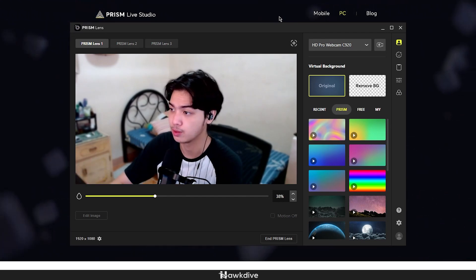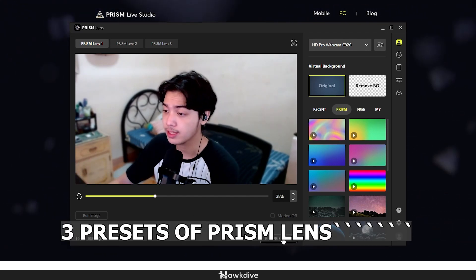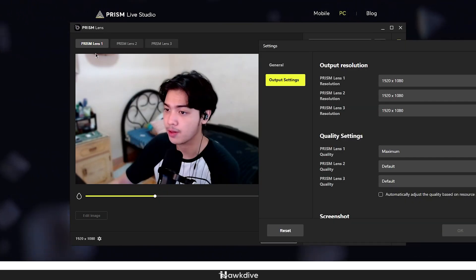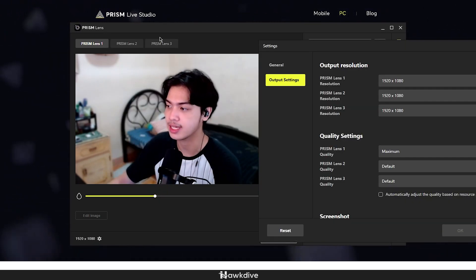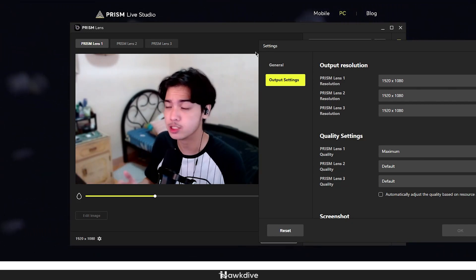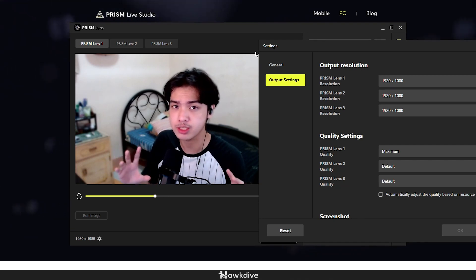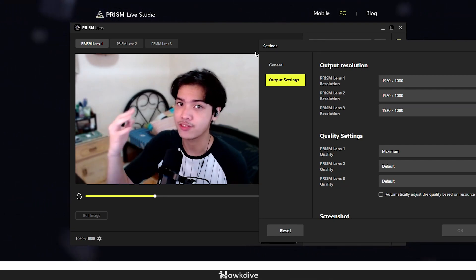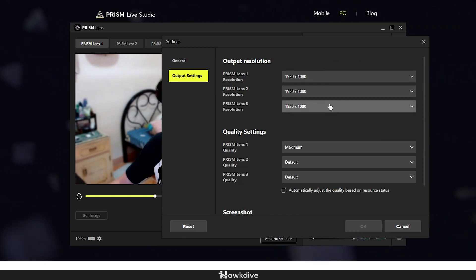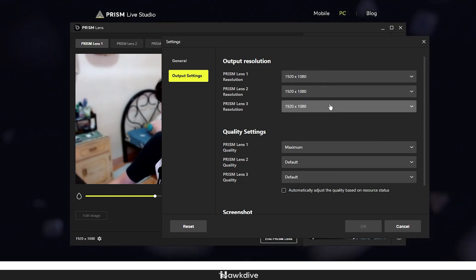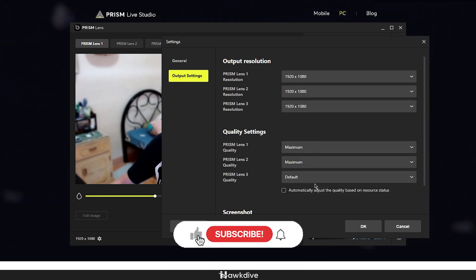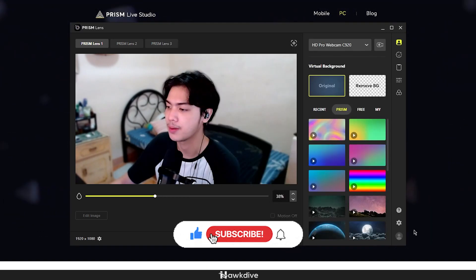That's the first feature — background blur. On the bottom left you have three Prism Lens presets. If you have three cameras or three different setups — beauty effects or different users on your PC — you can store up to three of them. You can also change the output resolution and quality here; I'll set mine to maximum.